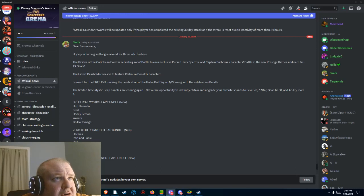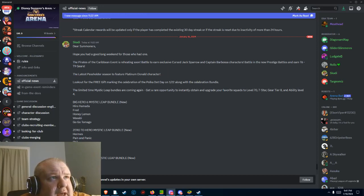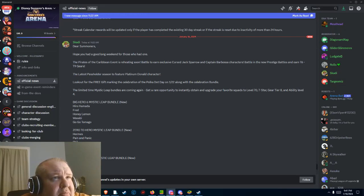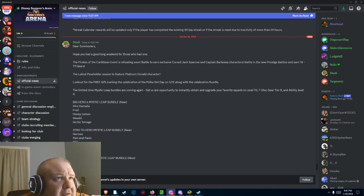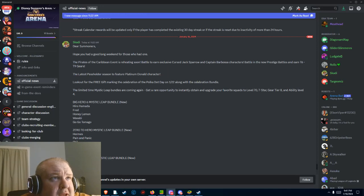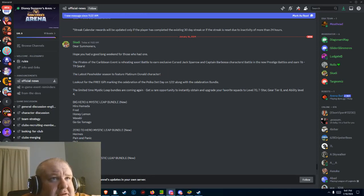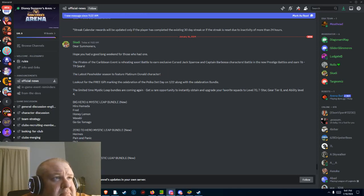The latest pass holder is Lost. He's in this life featuring Platinum Donald. Look out for free gifts marking the celebration of Polka Dot Day on the 22nd with celebration bundles.